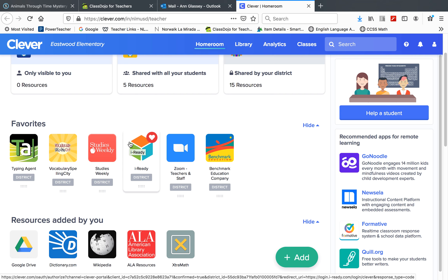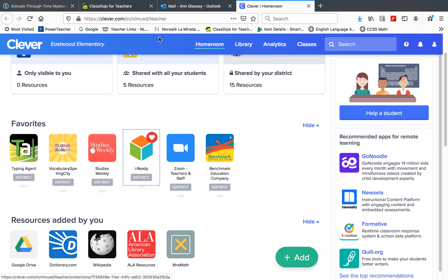They're about quadrilaterals and other kinds of geometric shapes. You have two days to do this, so this assignment is for May 11 and 12.